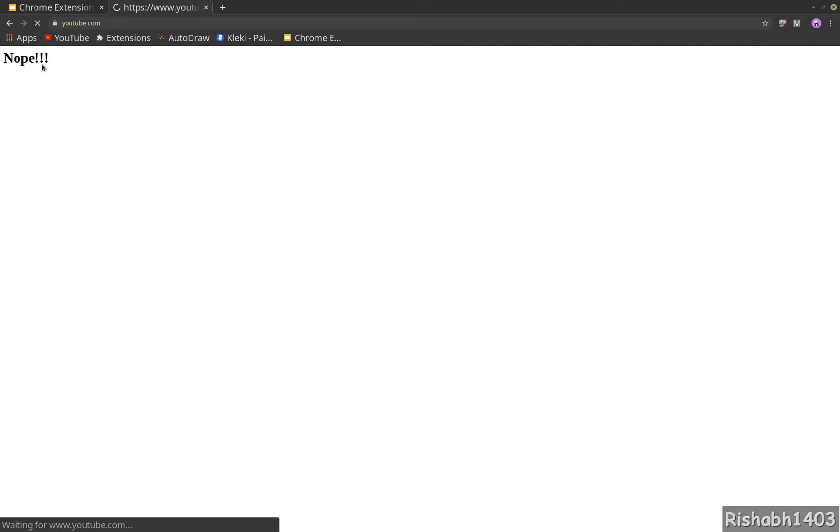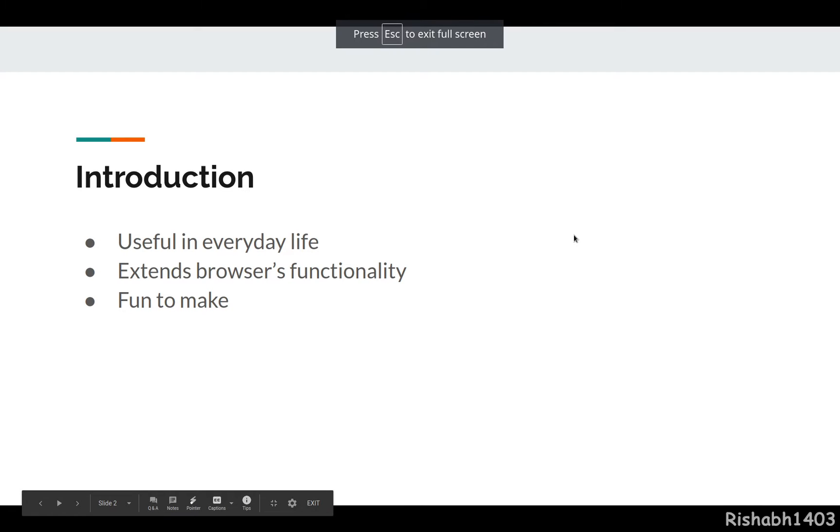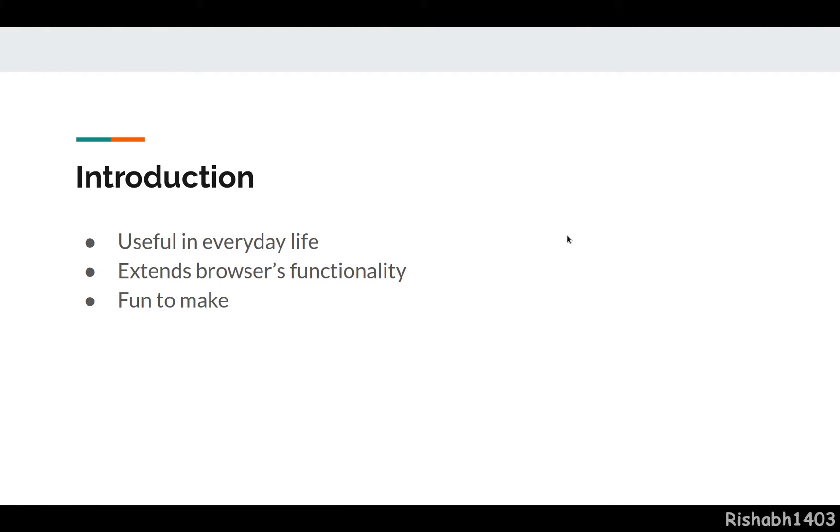I can customize it according to my use case - to work on weekends, or allow me only two hours of YouTube, etc. It's all customizable and very useful in a lot of ways. It extends browser functionality. Another extension I built for myself